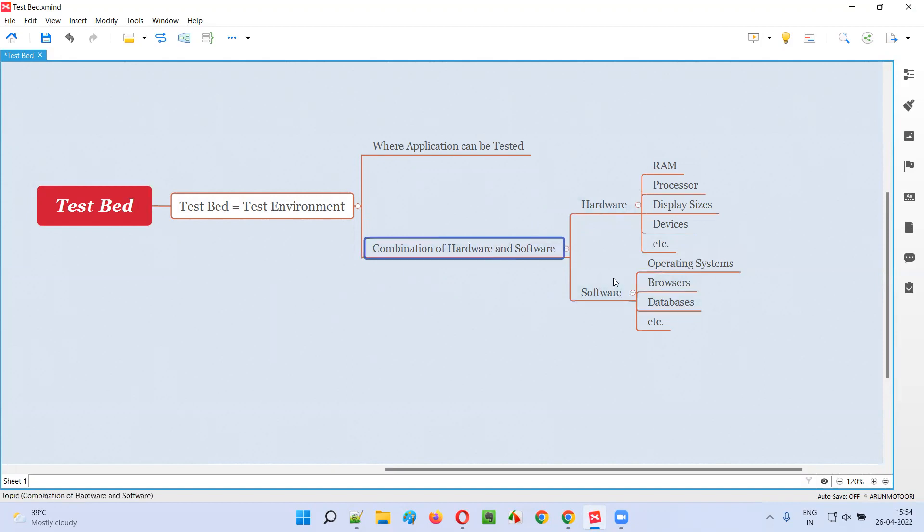So all this hardware and software combination will become a test environment, which is nothing but a testbed on which we test the applications.